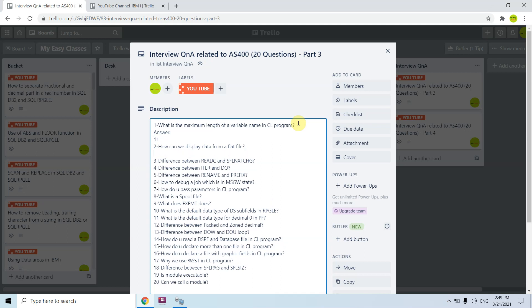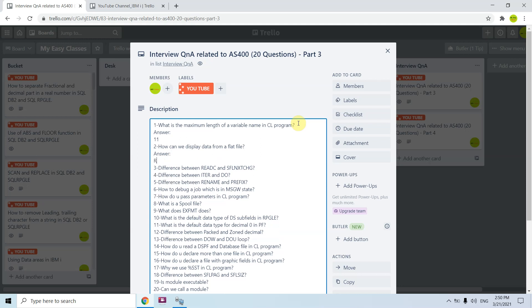The second question is: how can we display data from a flat file? The same way we display data for a PF or LF. The answer would be to use RUN QUERY or DSP PFM.